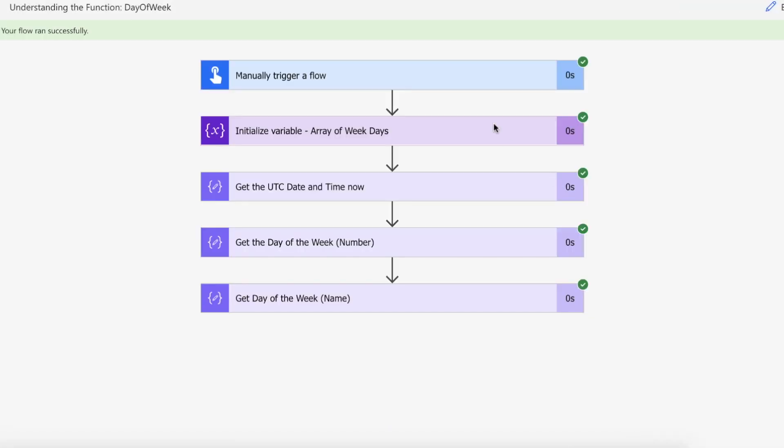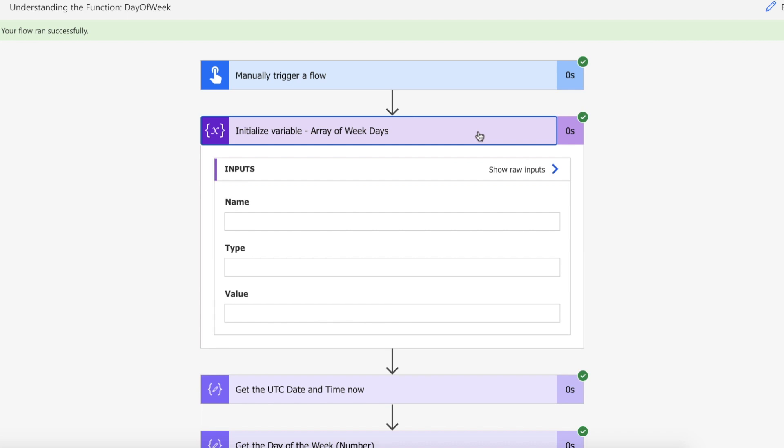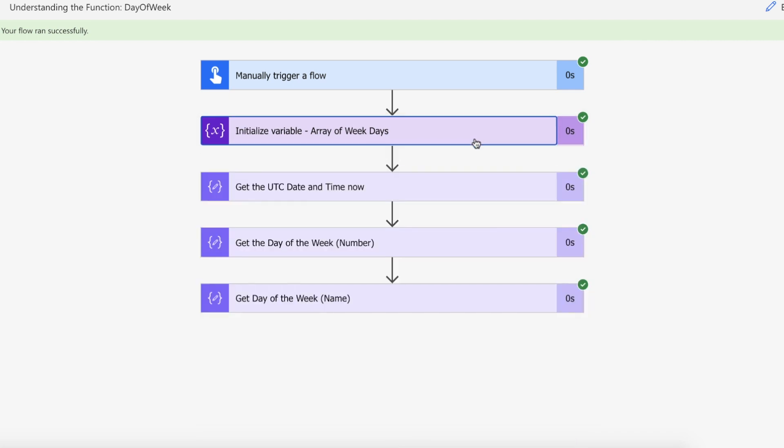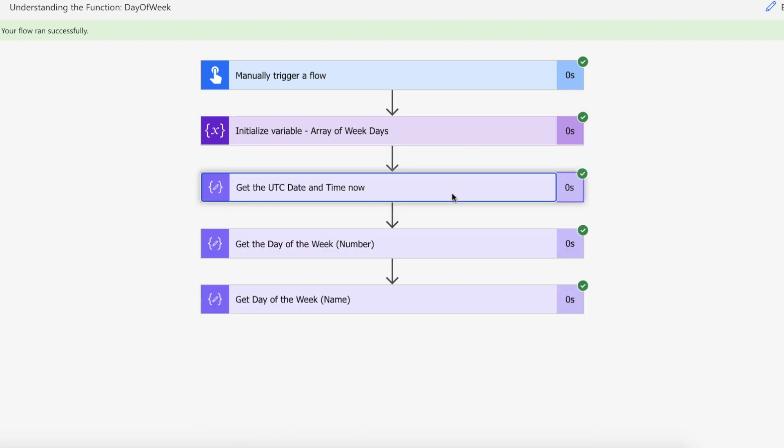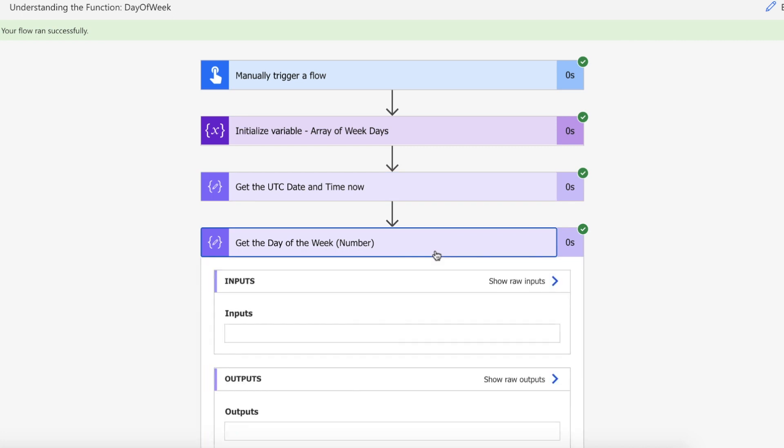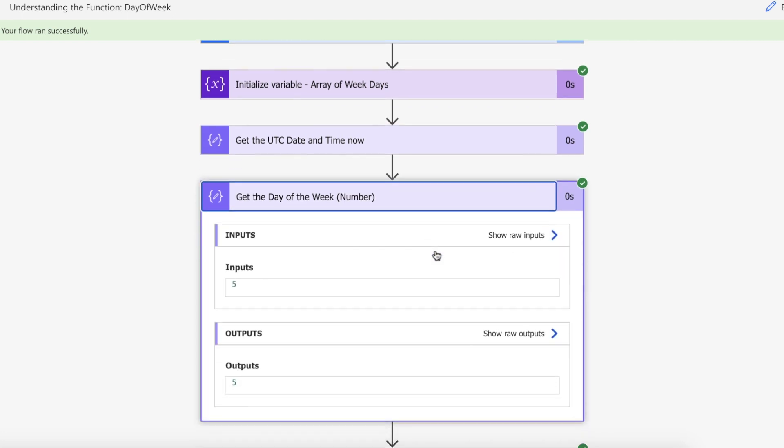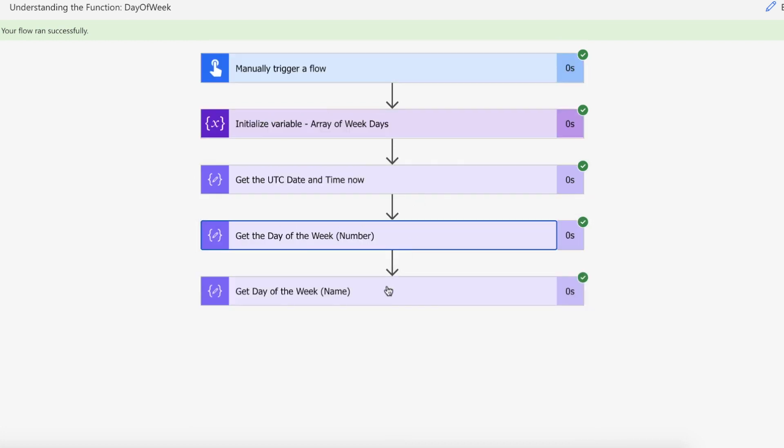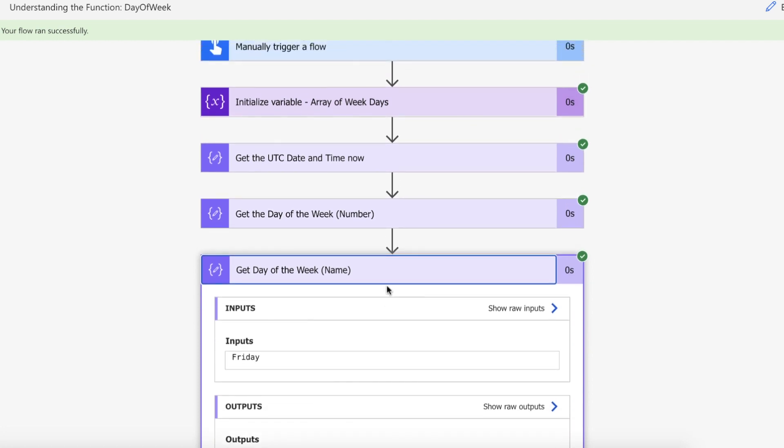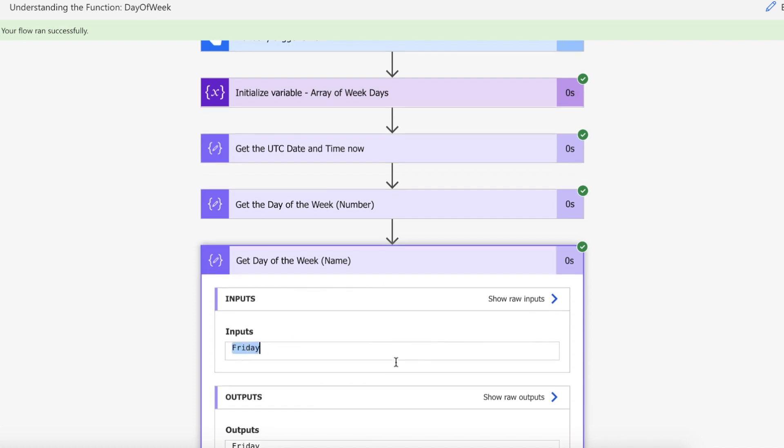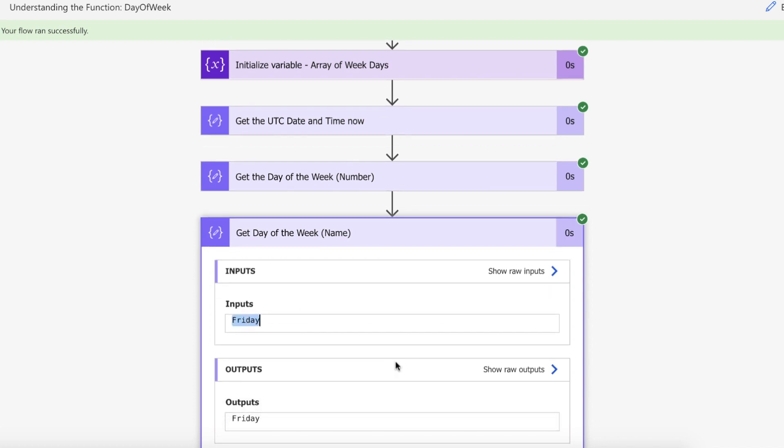We've created our array of weekdays, we have got the current date and time, we have then used the day of the week function which has given us a five back, and then we've passed that into the end of the array brackets and minus one. So we've gone zero, one, two, three, four, and we've got Friday text back.